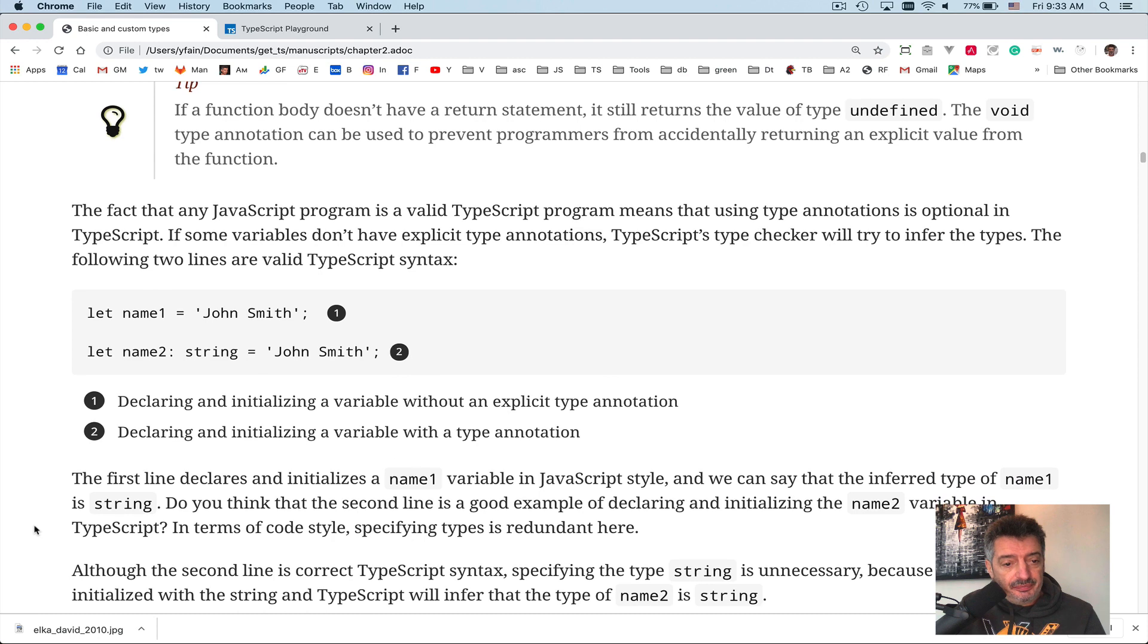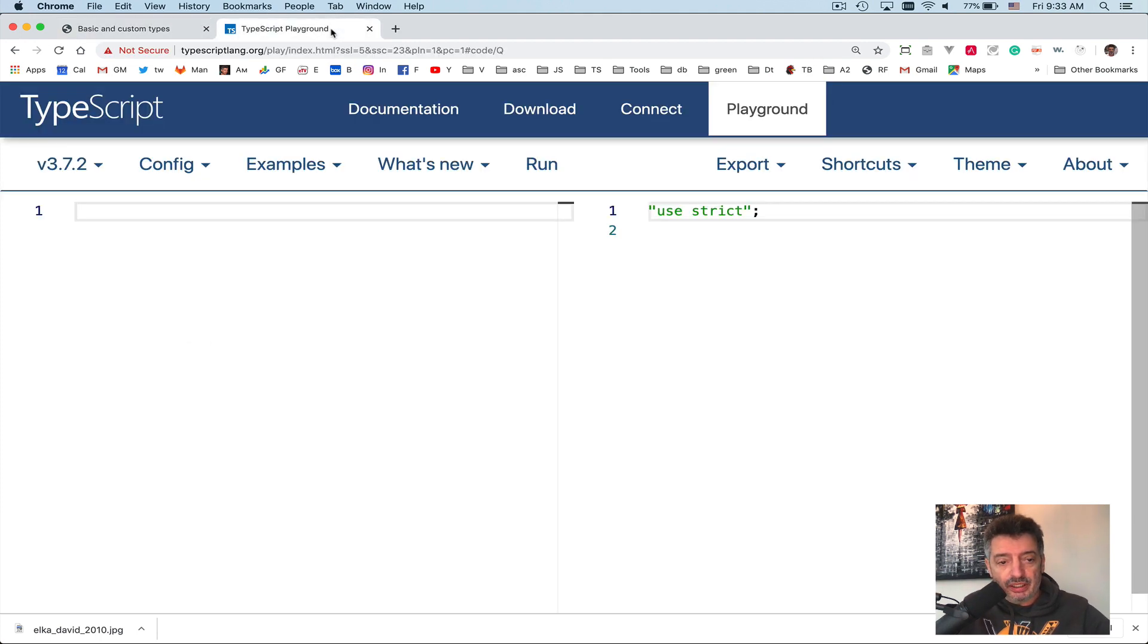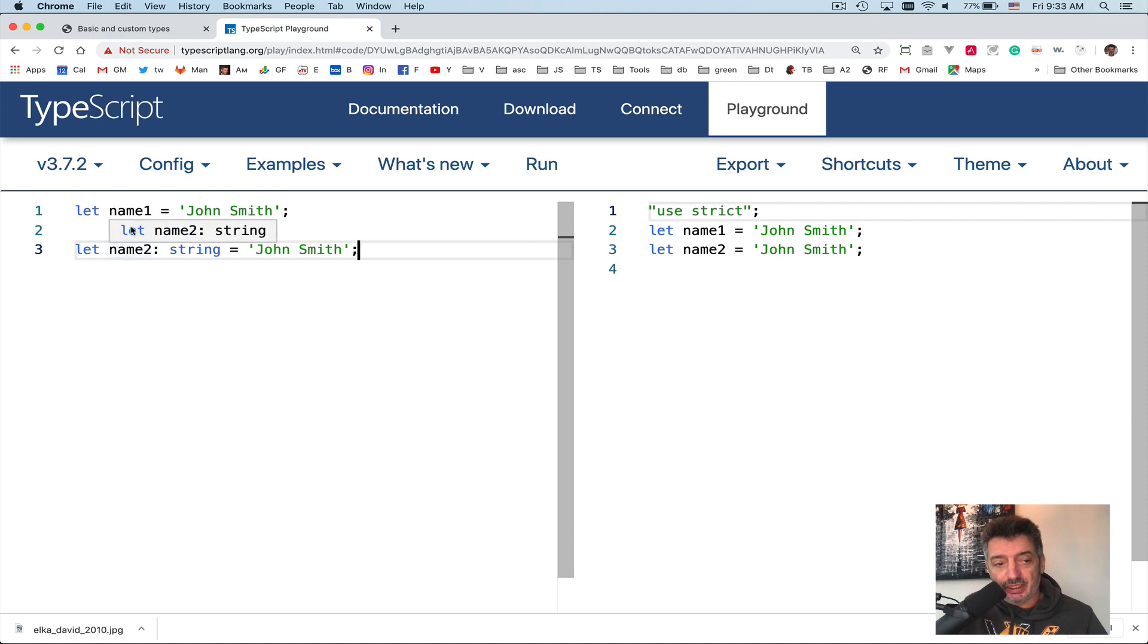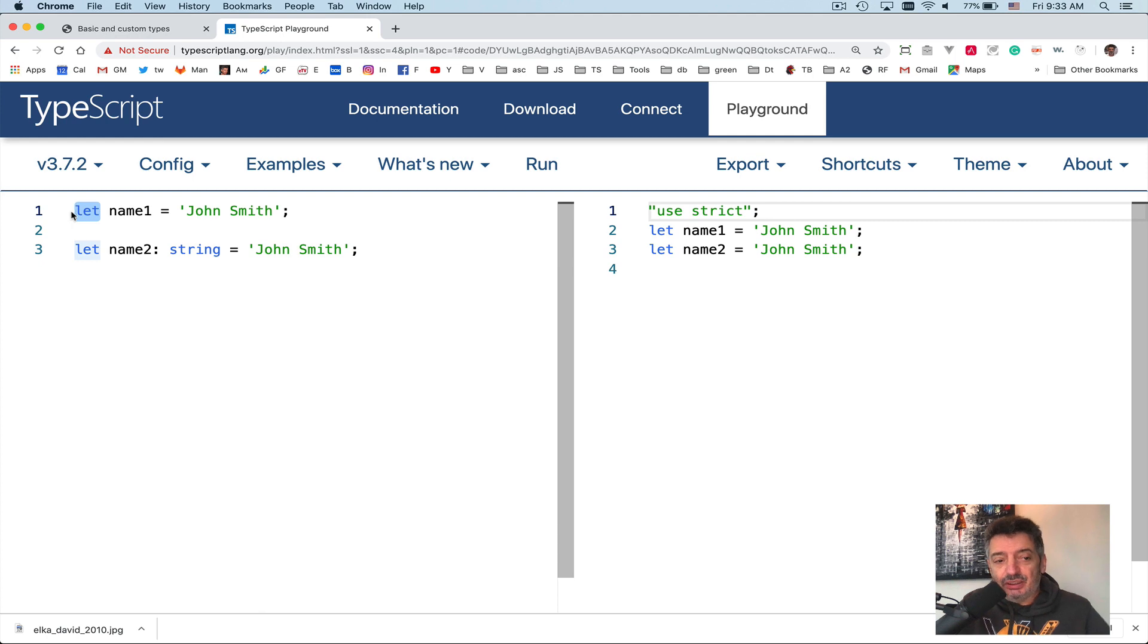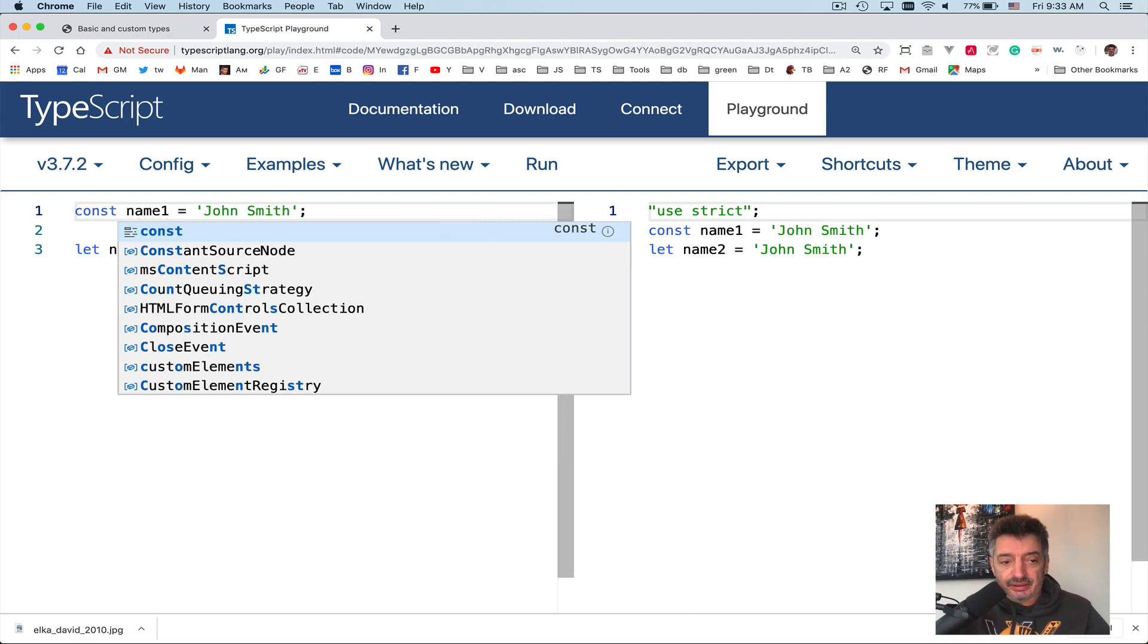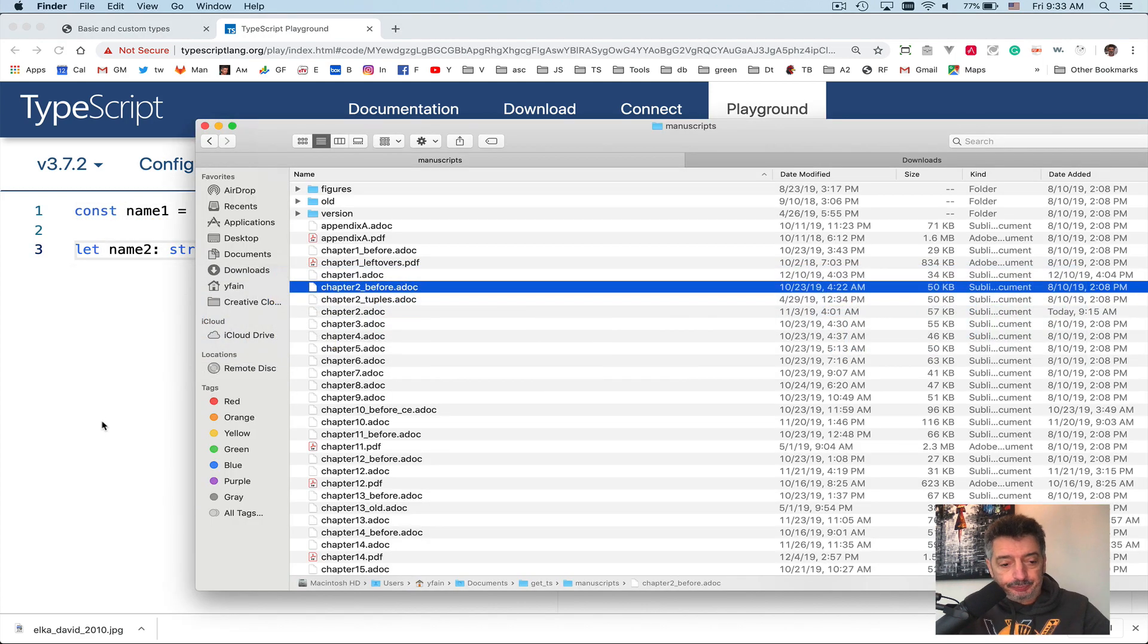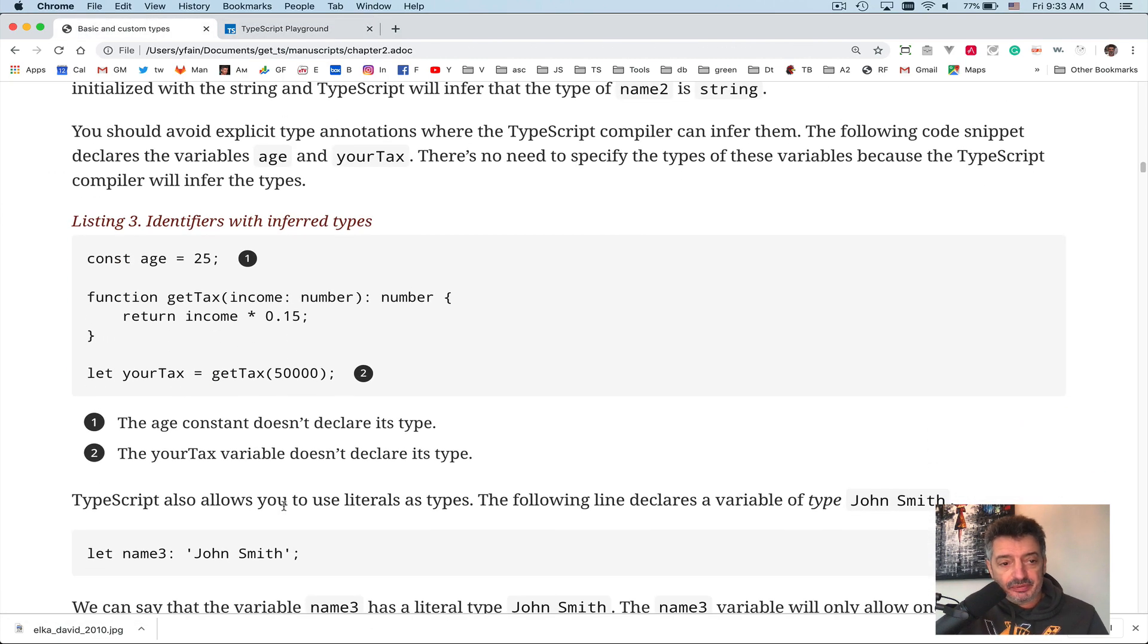First of all, we already mentioned that you can either define the types explicitly, or you can just assign a value and TypeScript can infer the type. So the first declaration of the variable name1 is preferable. Once again, if you are not sure if you need to change the value of name1, maybe it makes sense to do const instead of let. Const is preferable.